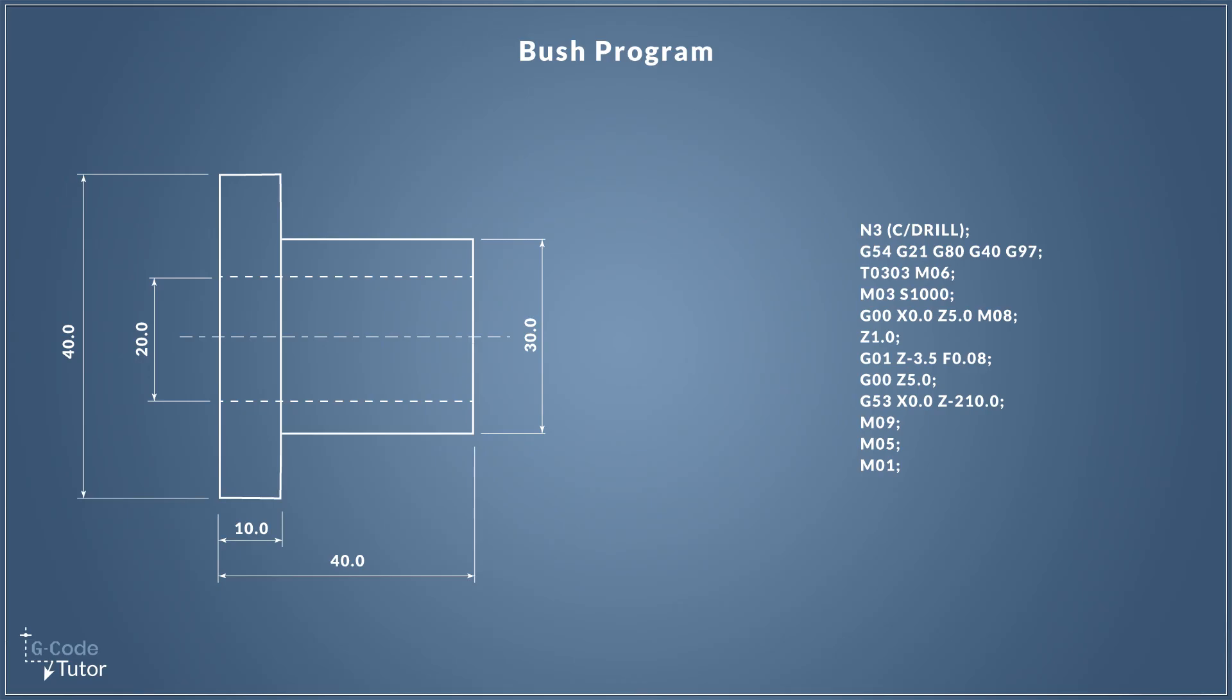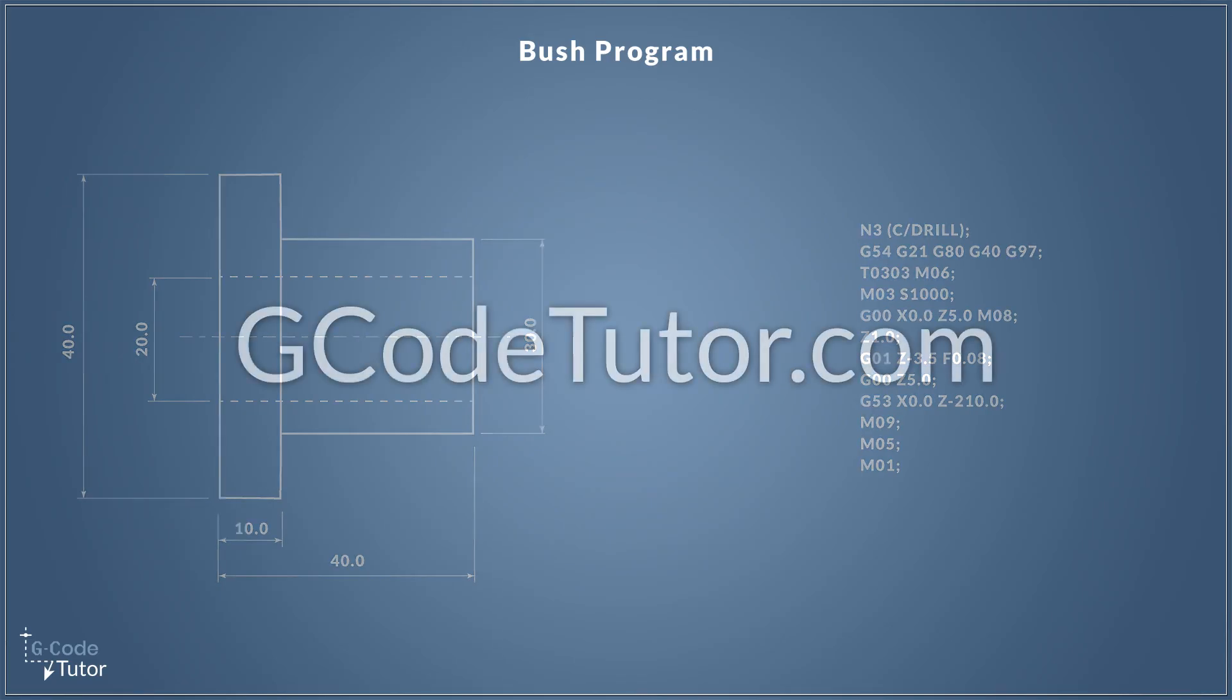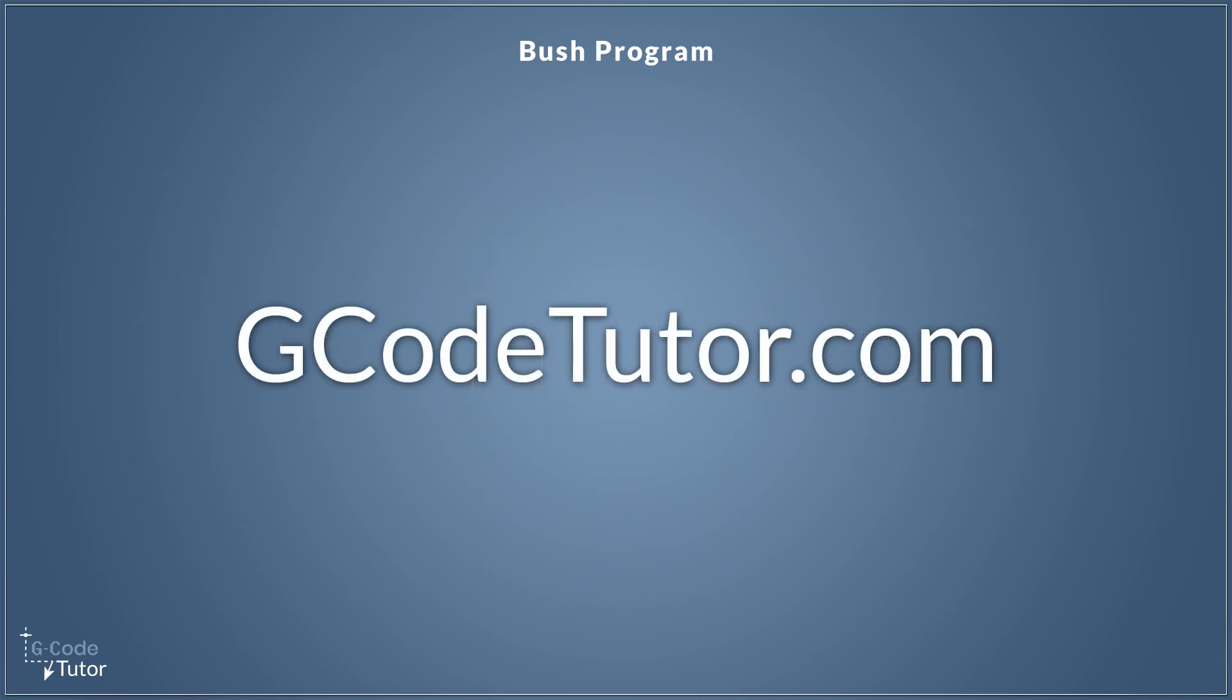And if you want to know more about G-code programming, head over to my website where I have loads of free articles and videos and advice and also some paid courses to give you full training in programming G-code, CAD CAM and machine shop maths.